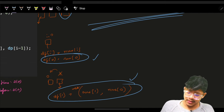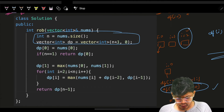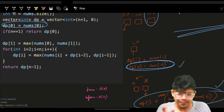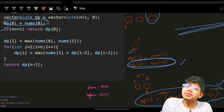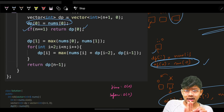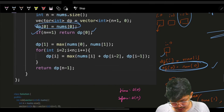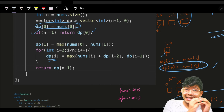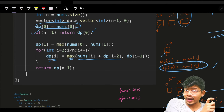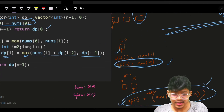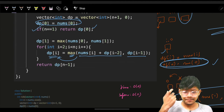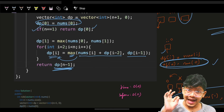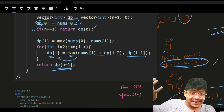With base conditions set, dp[0] = nums[0] and dp[1] = max(nums[0], nums[1]), I start iteration from i=2 up to n. For each i: dp[i] = max(nums[i] + dp[i-2], dp[i-1]). This is the exact same condition as recursion. Finally, return dp[n-1], since iterating left to right means dp[n-1] stores the maximum money robbed ending at house n-1.